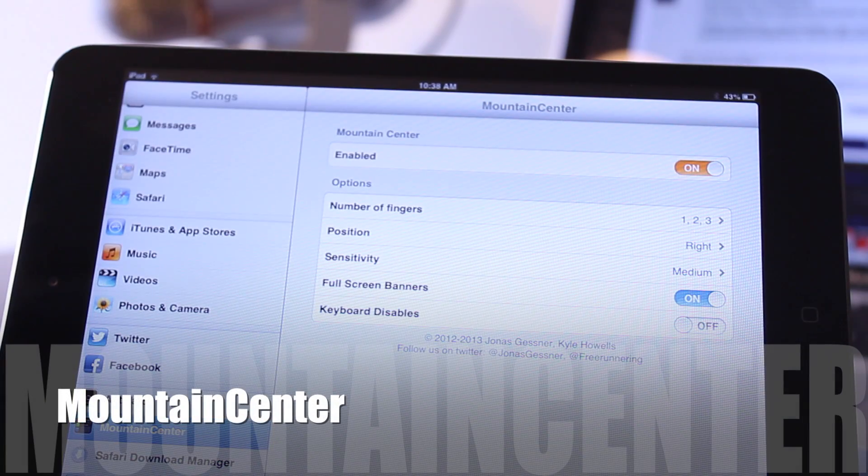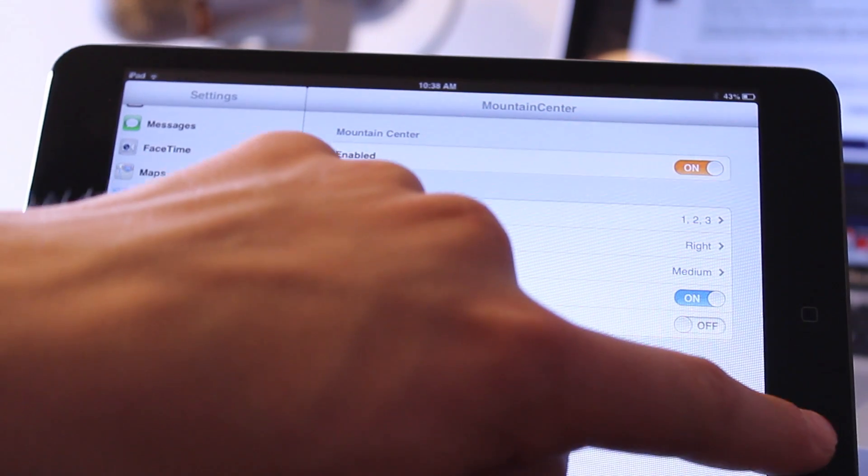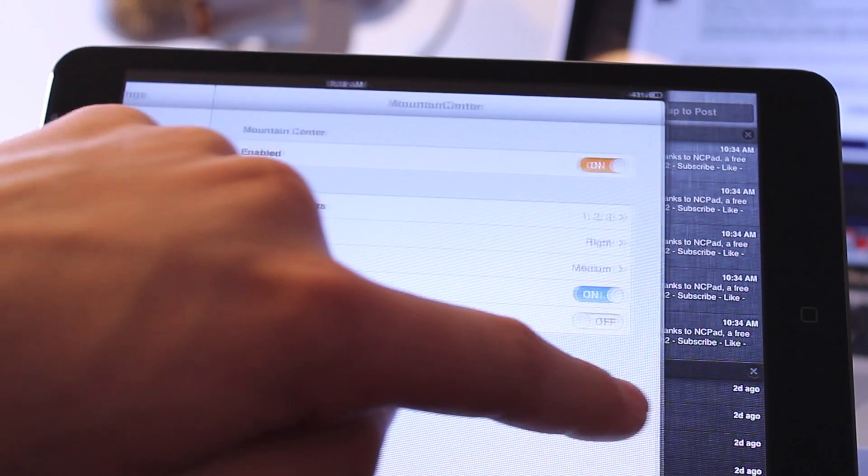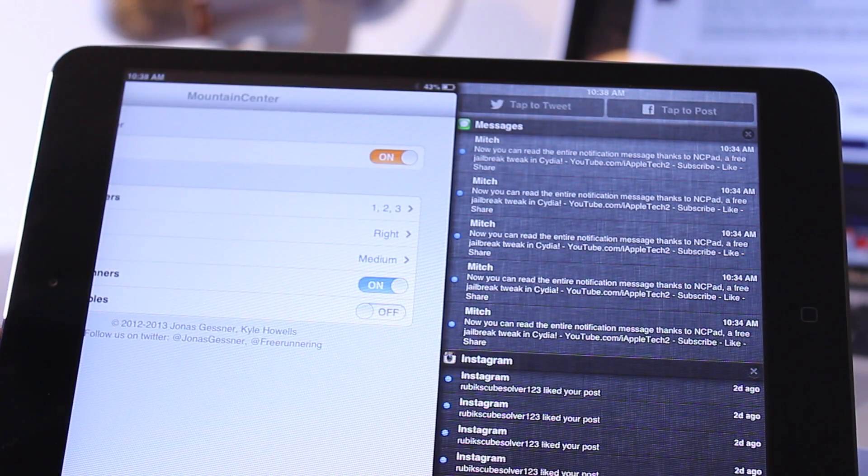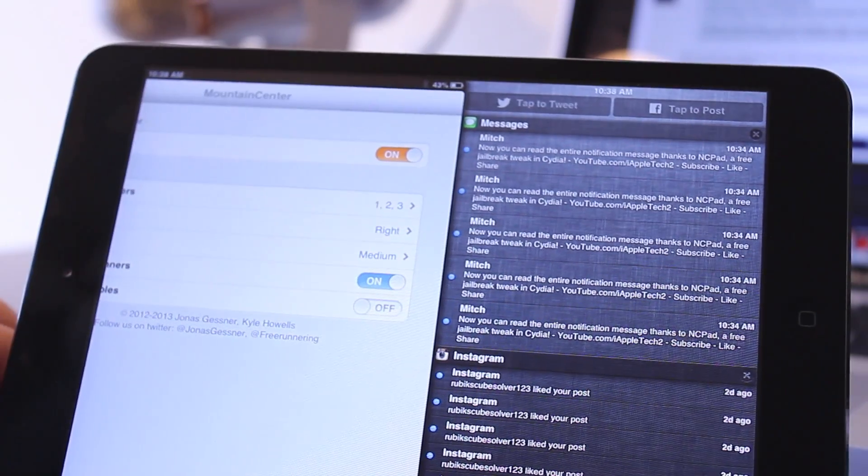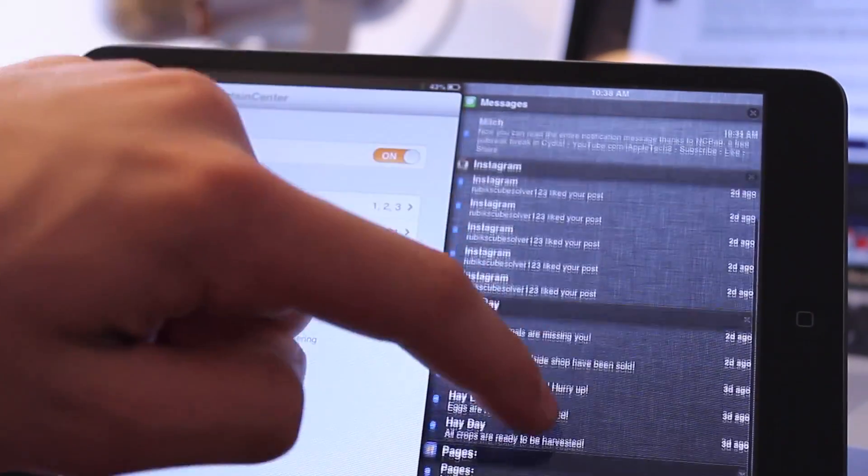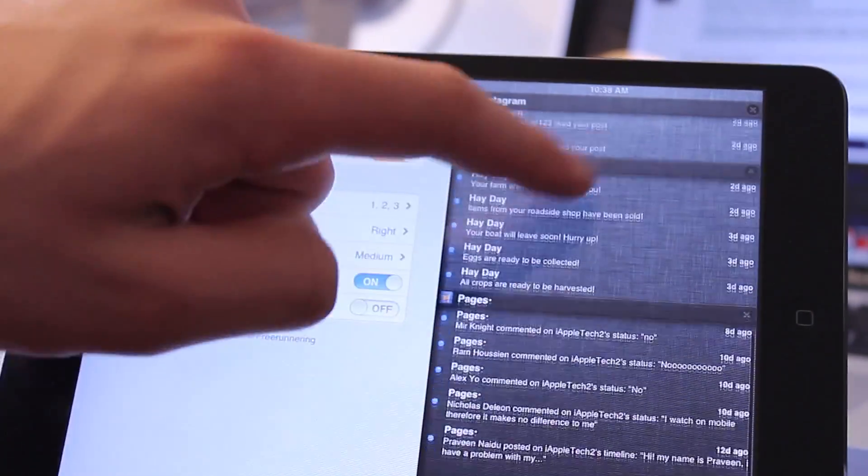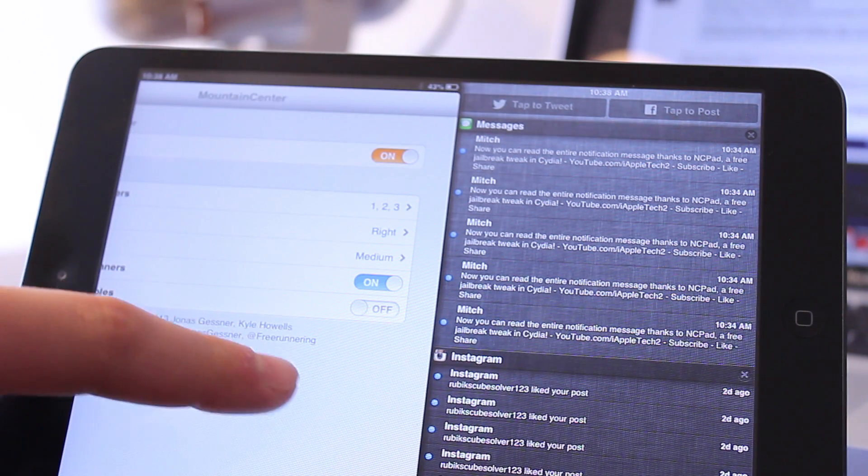Mountain Center adds the notification experience from OS X Mountain Lion directly to your device. With it you'll be able to reveal the notification center from the right or the left rather than swiping it down from the top of your iPad.